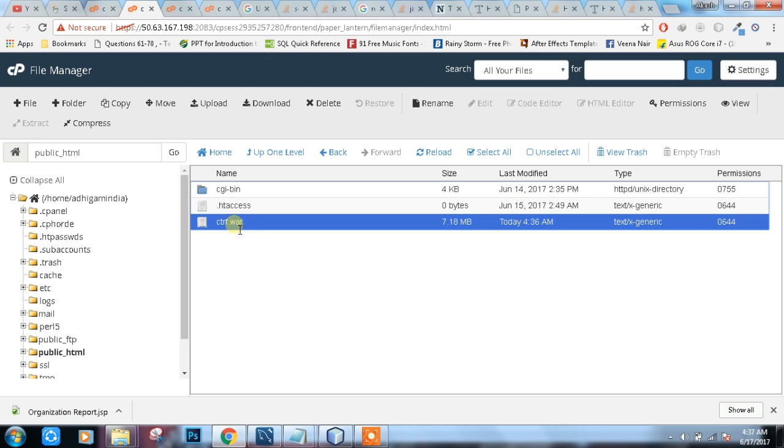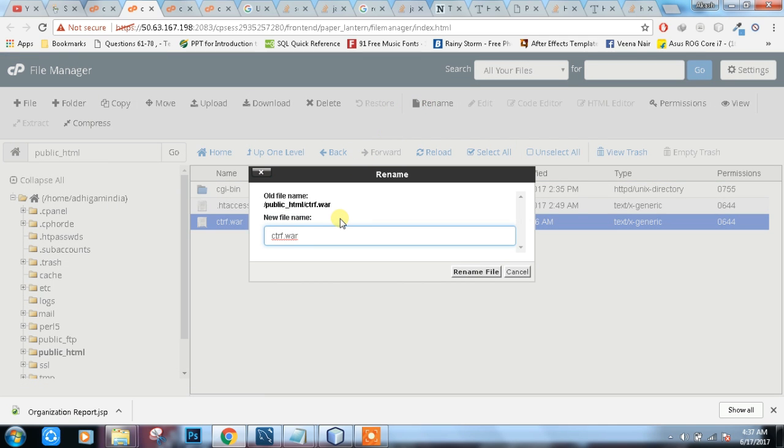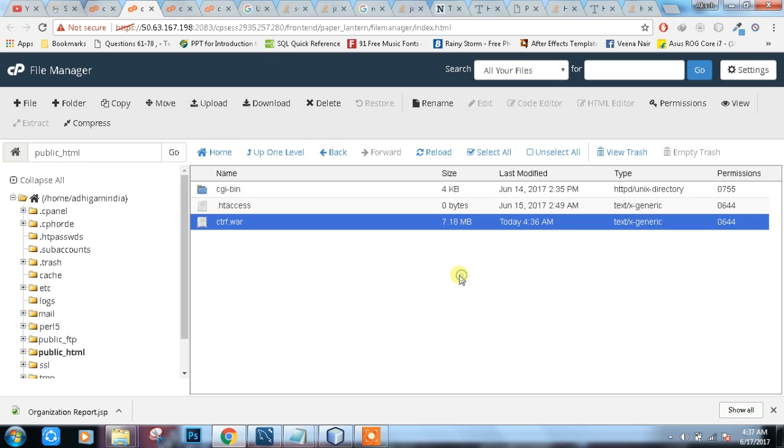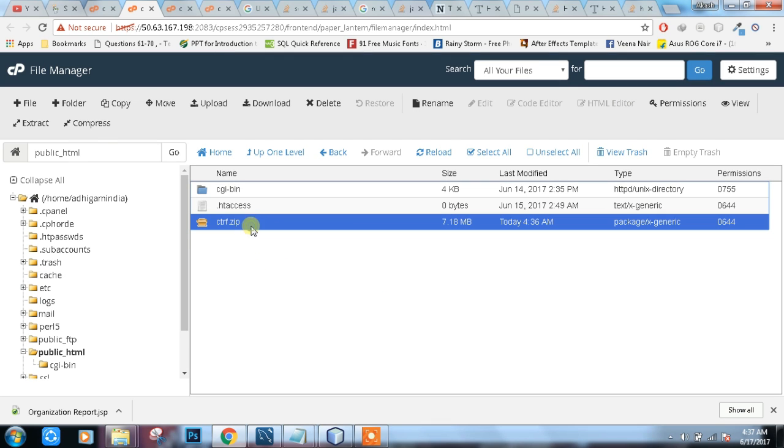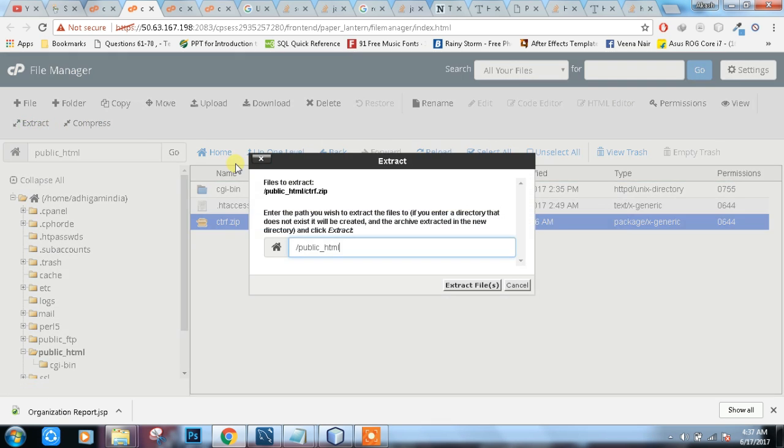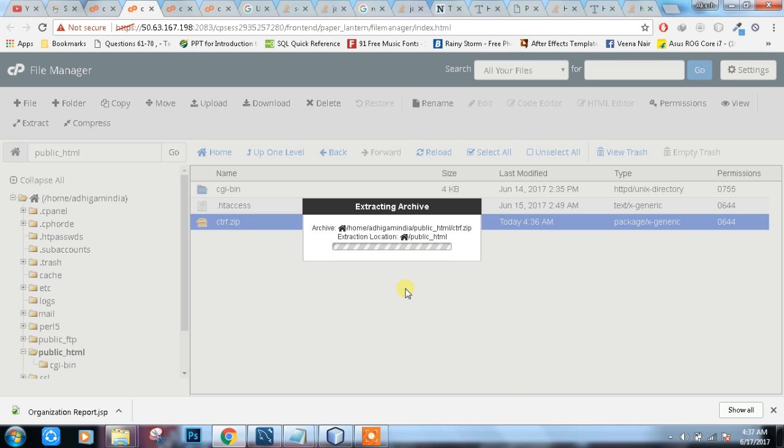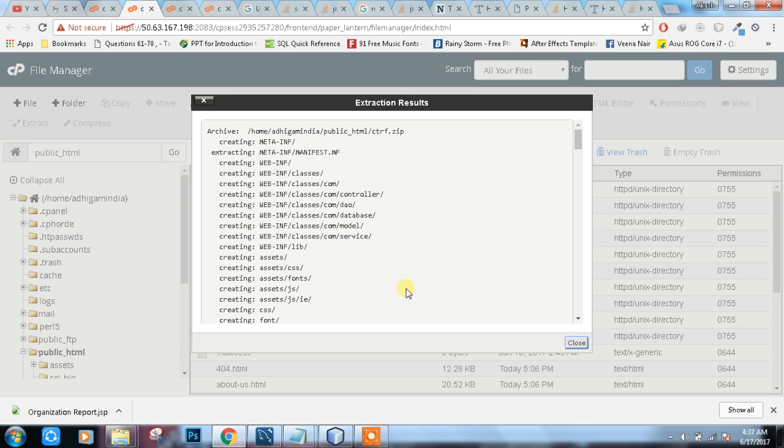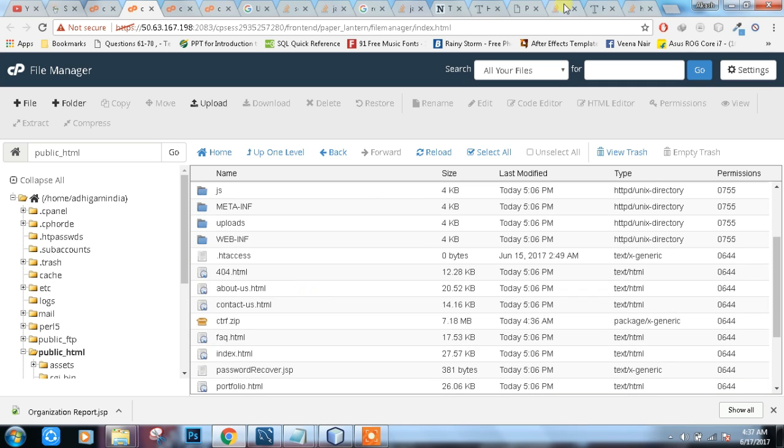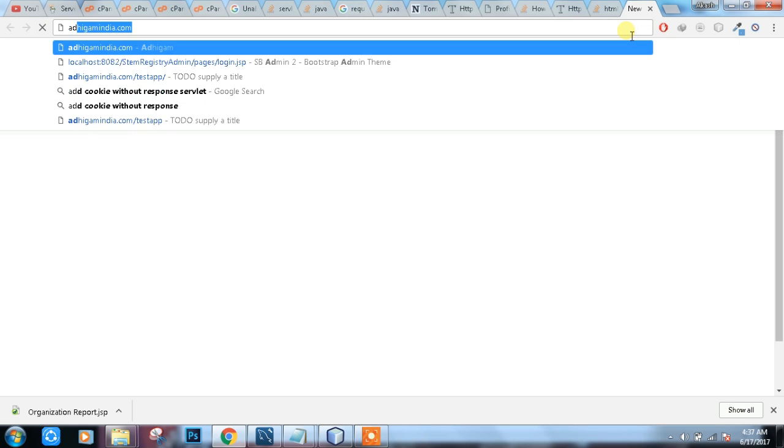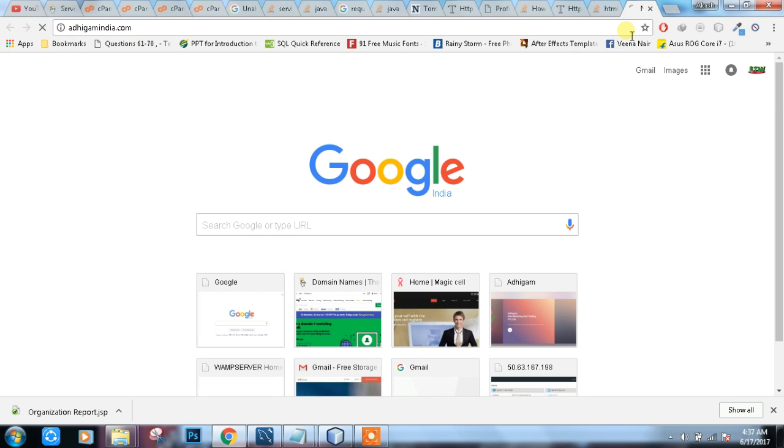Click on the WAR file. Just rename this file and we have to extract. Then rename file, just click here and extract. The file is extracted. Now we need to check mymagiccell.com.